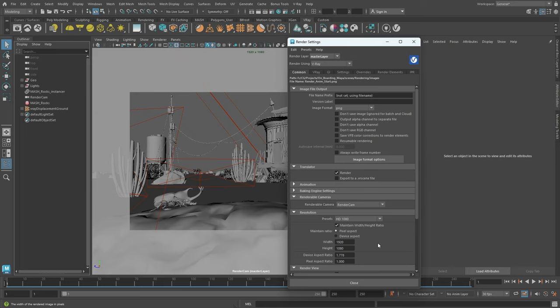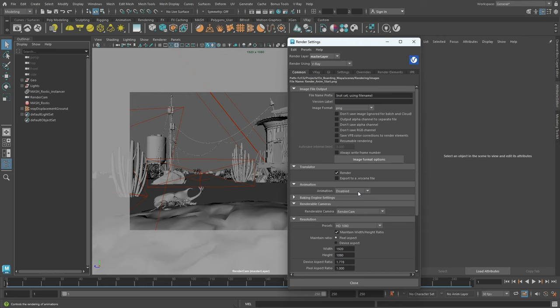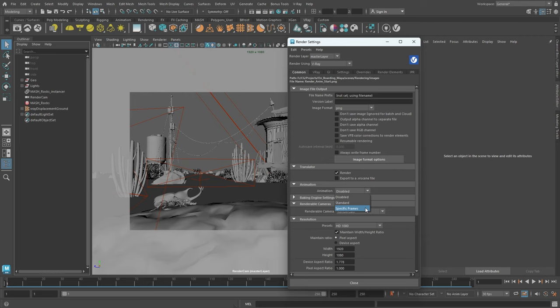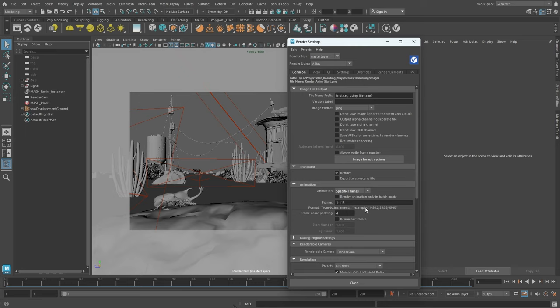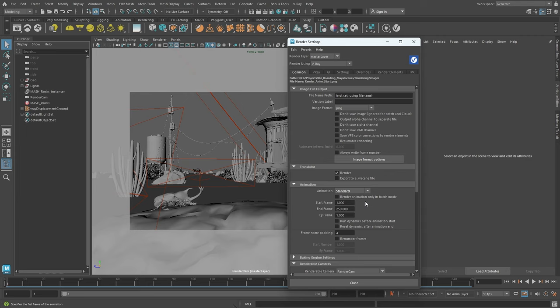This video will primarily address settings and features related to animation. To render an animation sequence, we need to enable it. Within the animation rollout, there's a dropdown menu offering two modes: standard and specific frames. The standard mode allows users to set a basic frame range, while the specific frames mode allows the rendering of particular frames or multiple ranges. For example, you might render frames 1 to 10, and after that 25 to 30. In our scenario, we're rendering the entire sequence, so the standard mode is all we need.